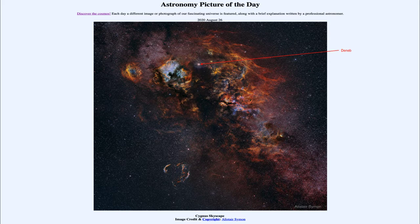However, Deneb is also a part of two asterisms — as we call them — the Northern Cross and the Summer Triangle, which are groupings of stars. These can be within a single constellation such as the Northern Cross, or can contain multiple constellations such as the Summer Triangle.